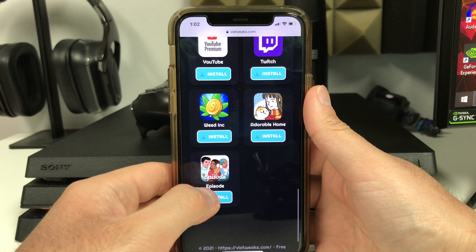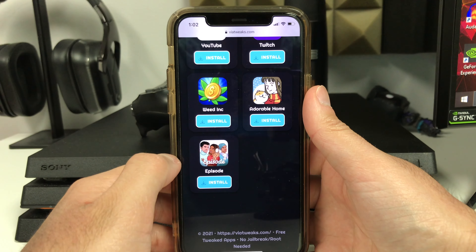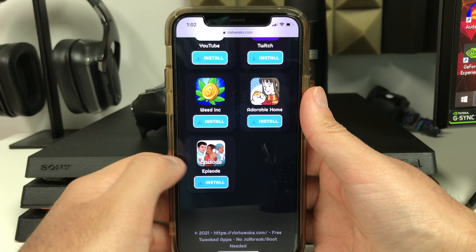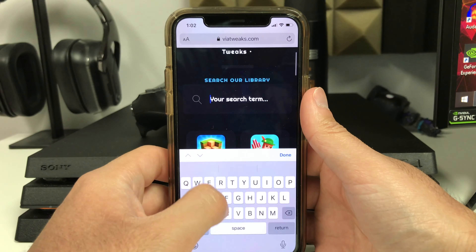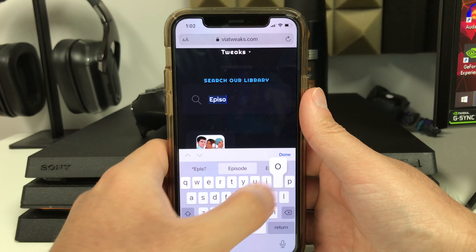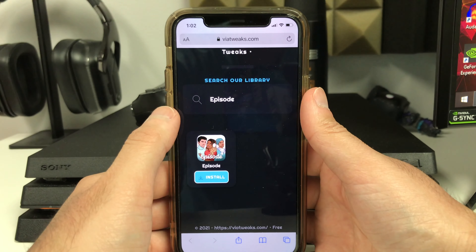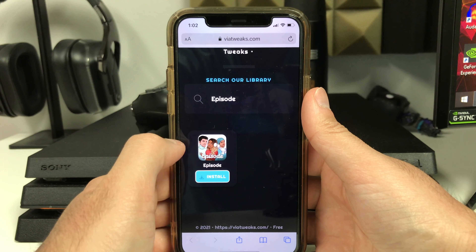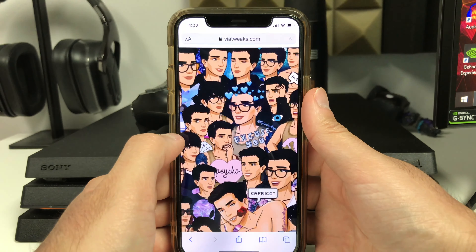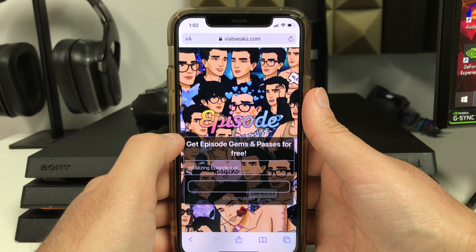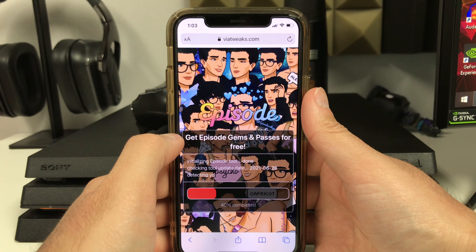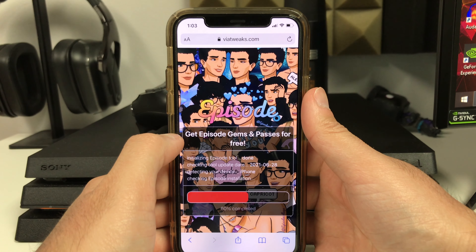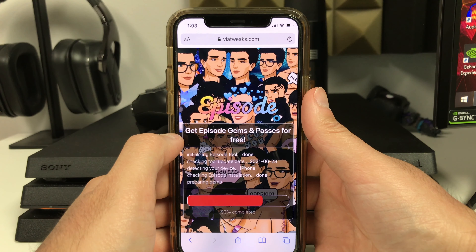Once you see Episode, press the blue install button underneath the Episode title. Some people commented that they were unable to find it — if you can't find it, scroll to the top and use the search bar to search for Episode, then press the blue install button. It'll bring you to a web page that says 'Get Episode Gems and Passes' and the tool will start loading up.